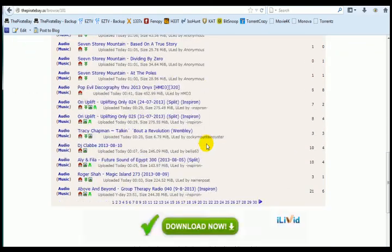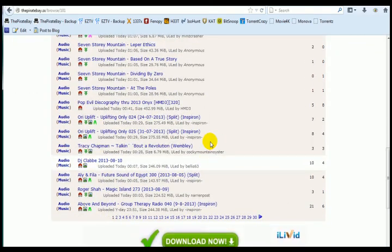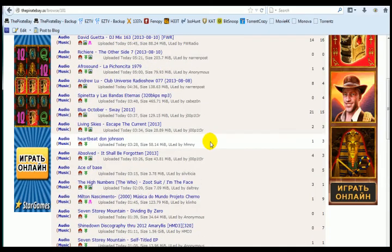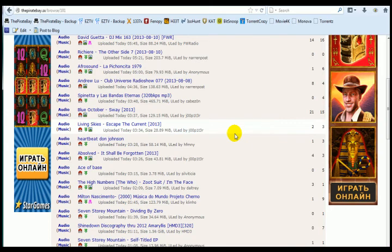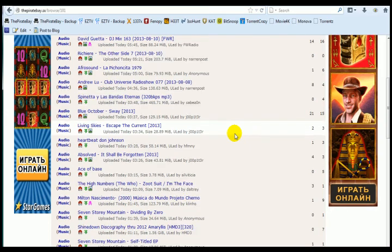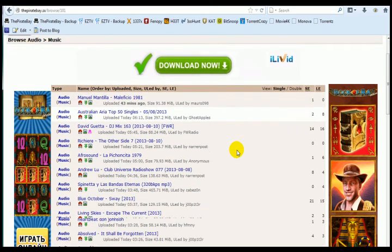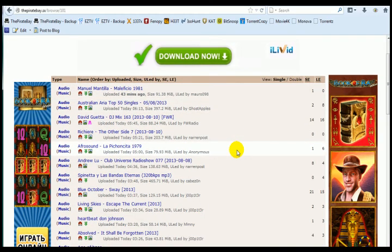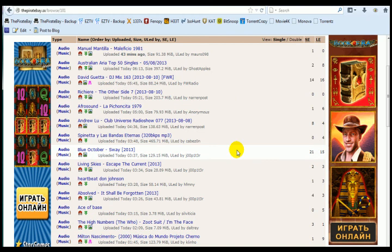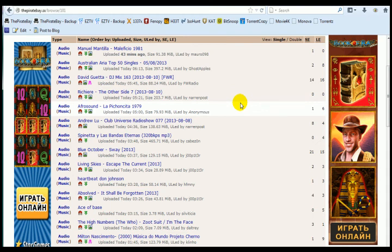But like I say, we don't condone the use of this for anything illegal. It's there for the torrents which are there legally that are not protected by copyright.